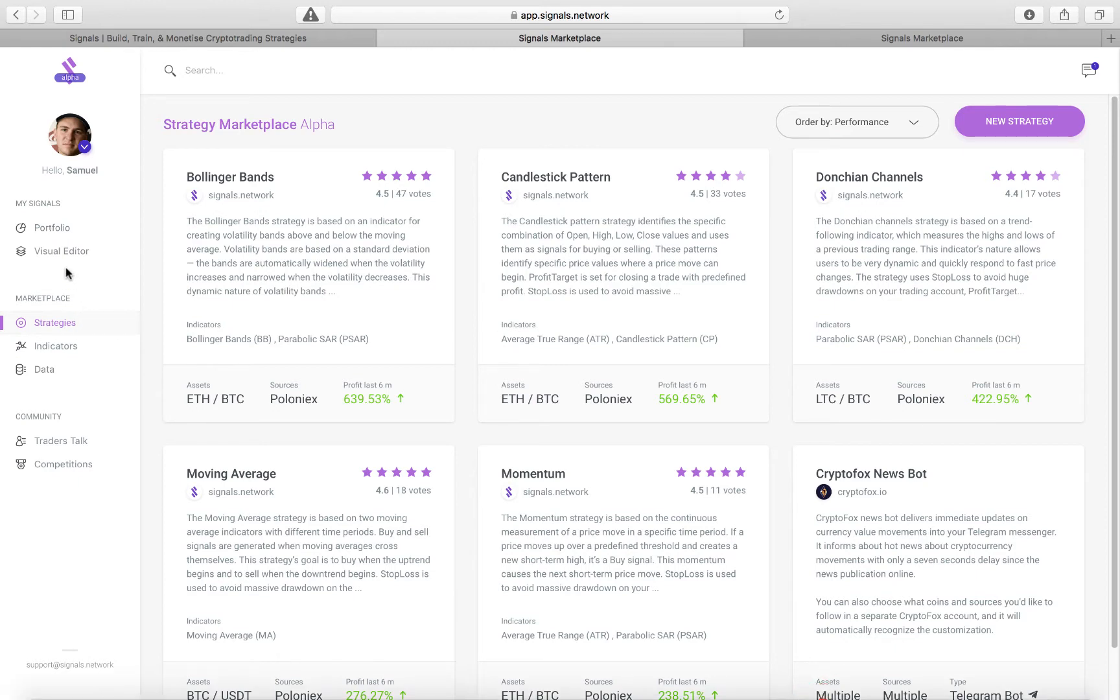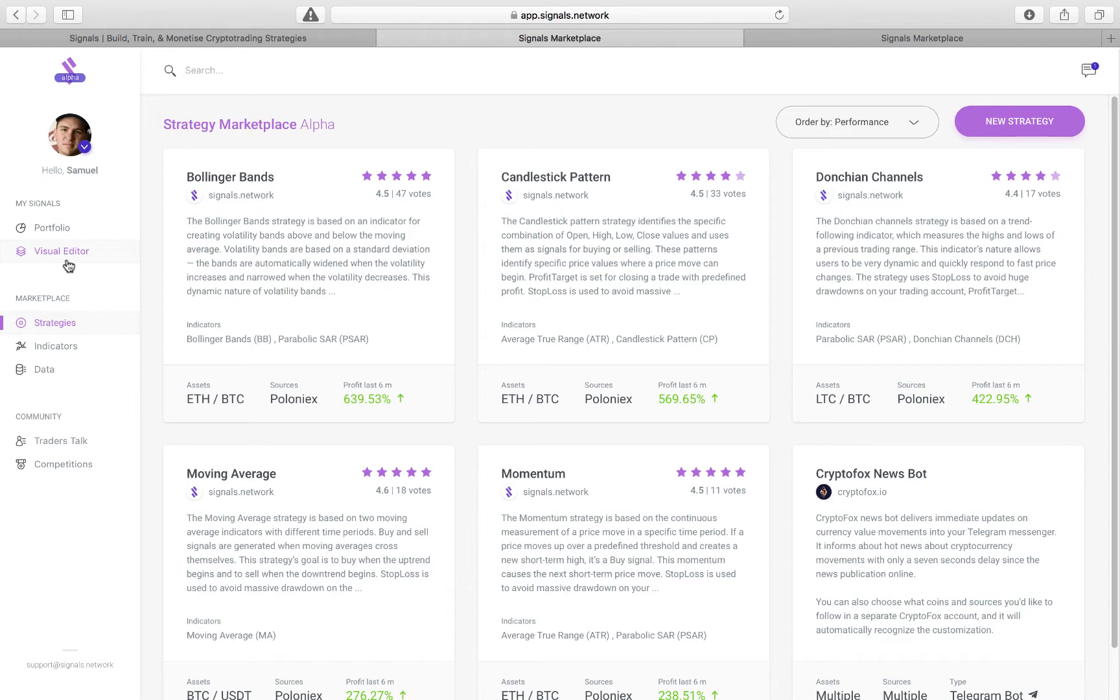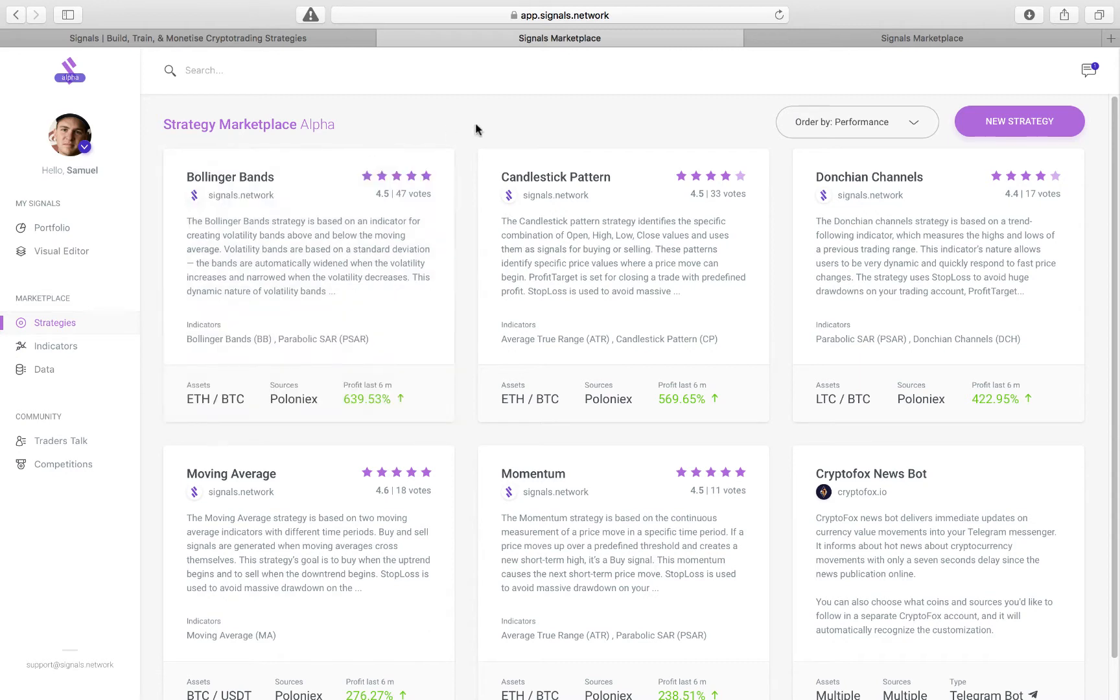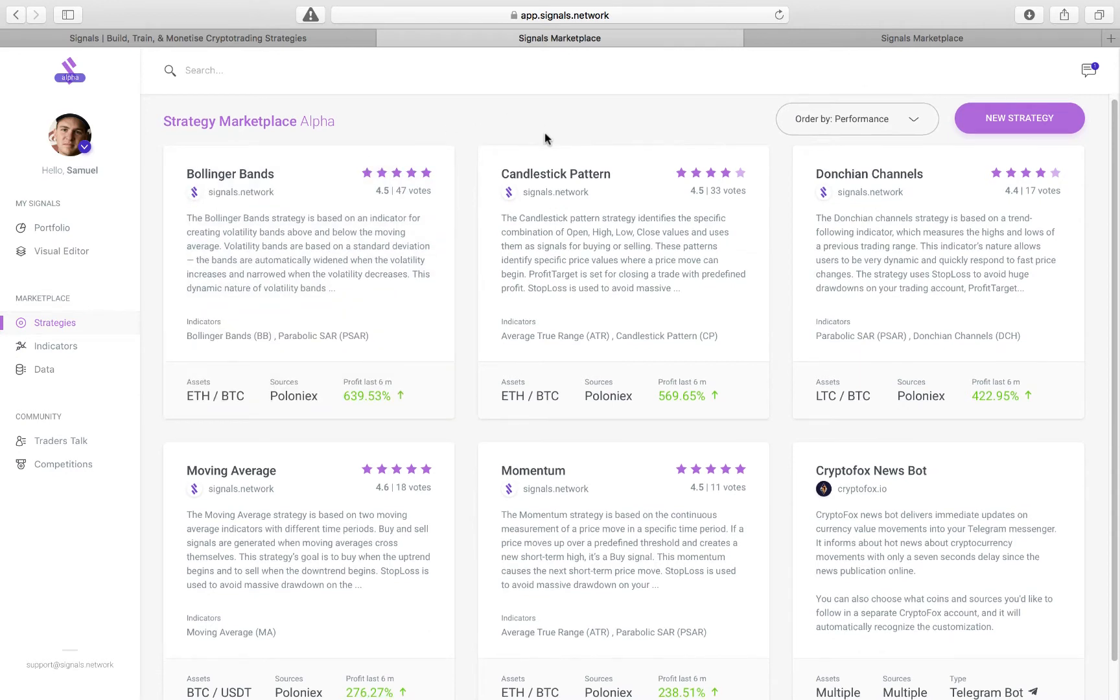So individual developers will use the forthcoming Visual Editor to either drag and drop strategies into place, or to provide code that will make the strategies work. Once those strategies have been created, they're placed into the strategy marketplace, where you can come and you can see all the different ones.